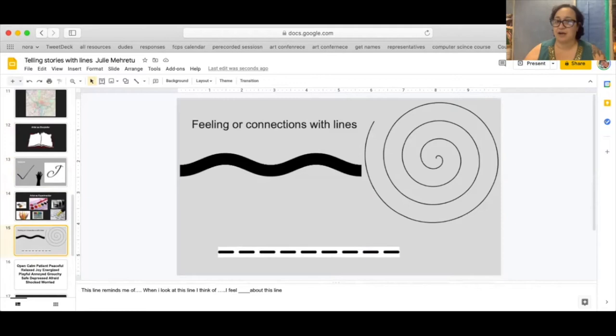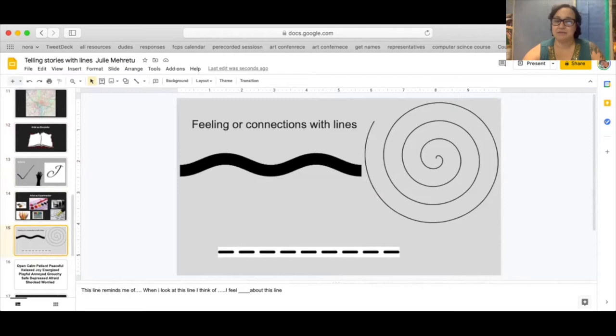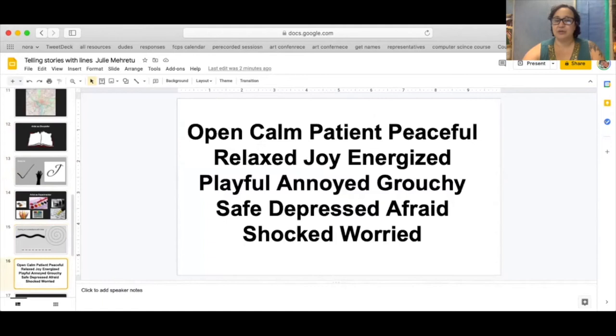Okay so let's do a little practice and you're going to need a pencil and a paper and I'm going to read out some of these feelings and I want you to make a mark that might make you think of these feelings. So let's think about a feeling of openness. Now what kind of mark might you make to express openness?